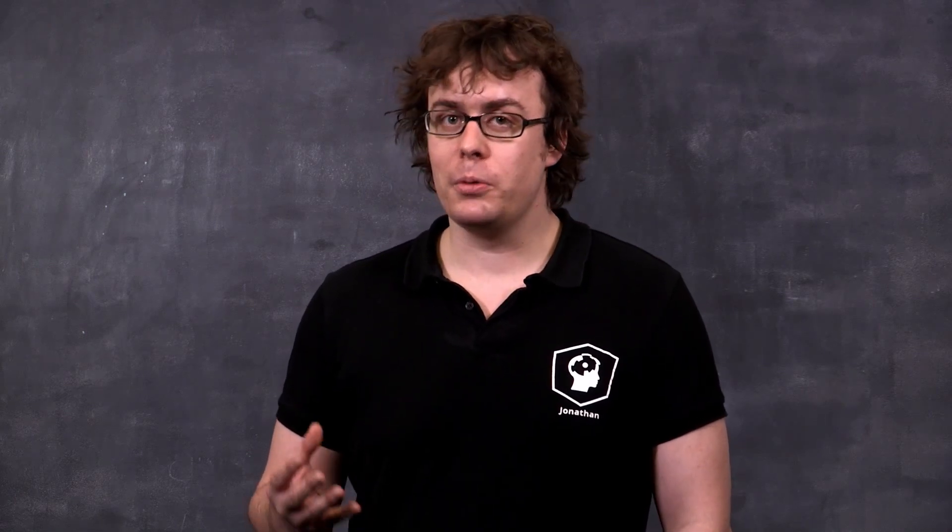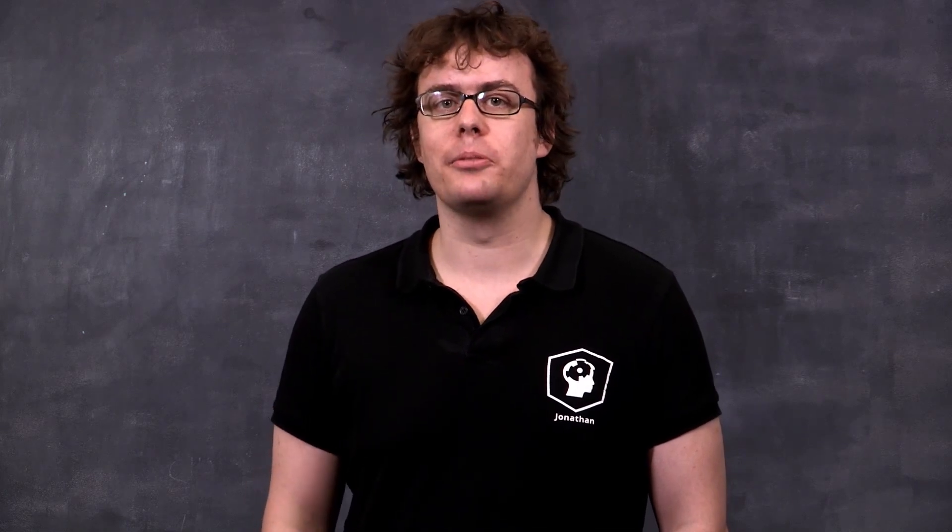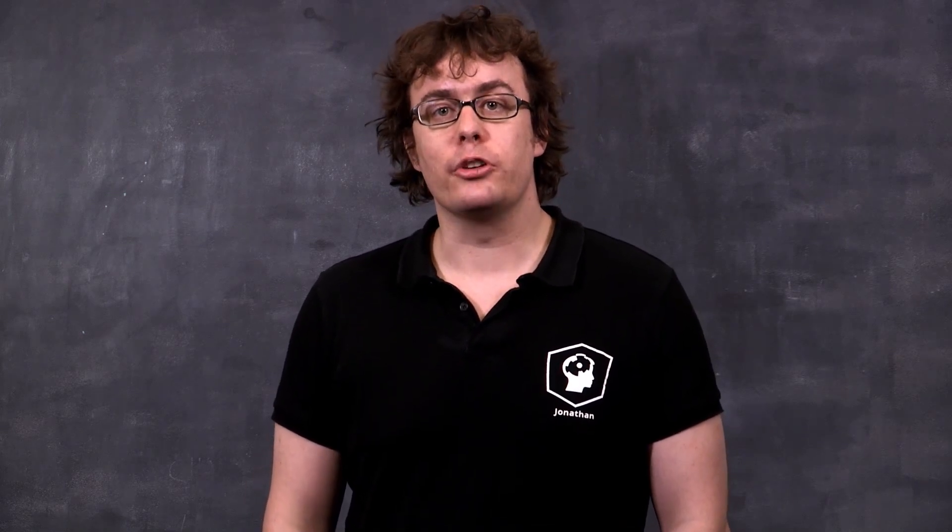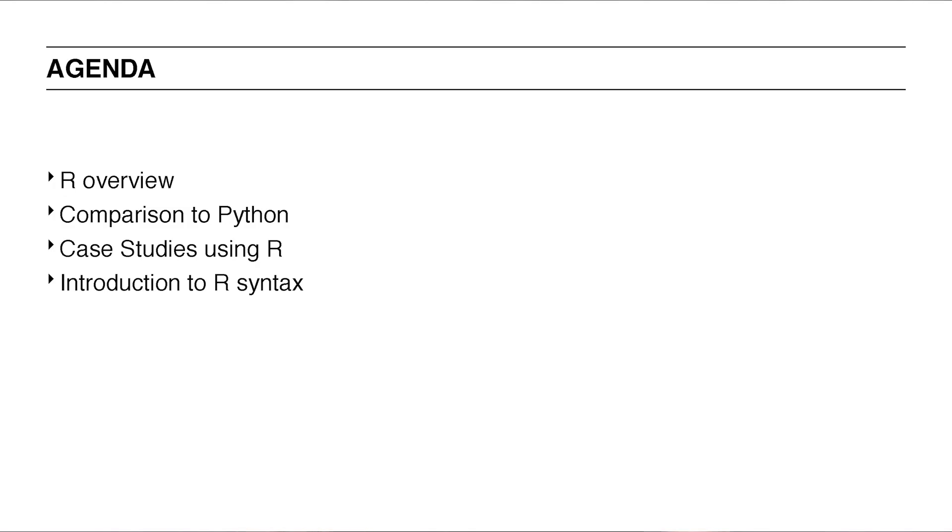We teach R and data science through video lessons and fun interactive coding challenges. And today we will talk about R, the increasingly popular statistical programming language. First of all, I'll give you an overview of R, its advantages and disadvantages, and compare R to another very popular data analysis language called Python.